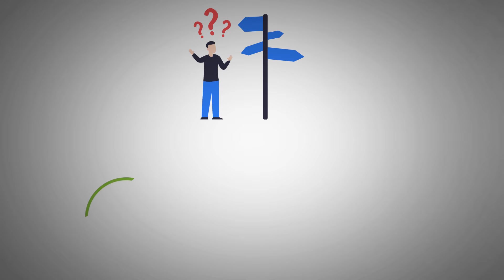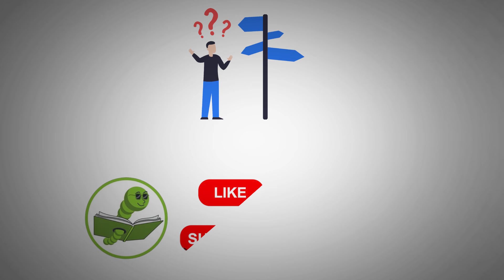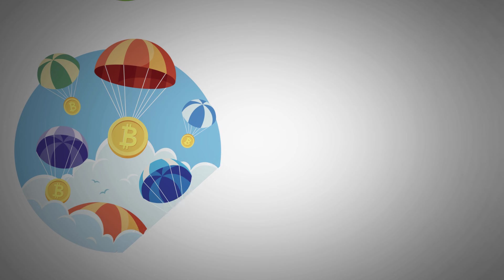If you found it helpful, a thumbs up and subscribing is always appreciated. Also, for those tired of missing out on crypto airdrops and watching others rake in free tokens, you won't want to miss my previous video.